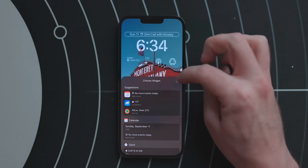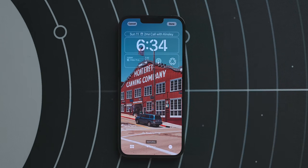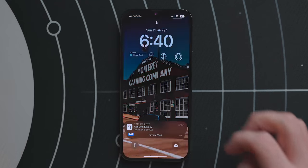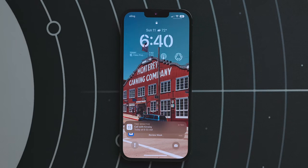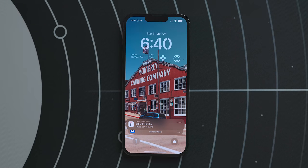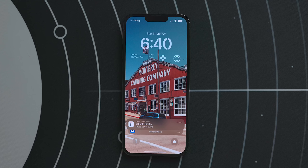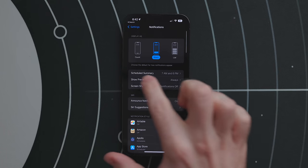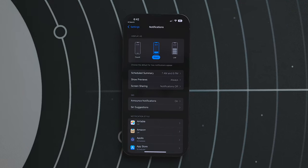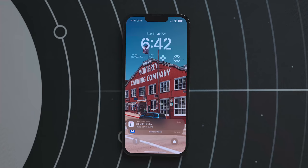Widgets are the thing I'm most excited about for lock screen changes. The notification presentation also got some changes — notifications can now live at the bottom of the screen. I really like this: the top half of the display is for static information from widgets and the clock, and the bottom half is for dynamic information from notifications. There are three different ways notifications will be displayed, which you can change in Settings > Notifications.